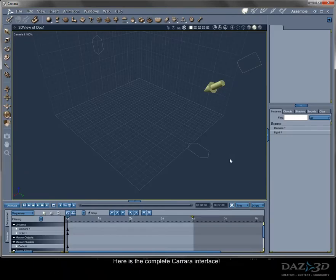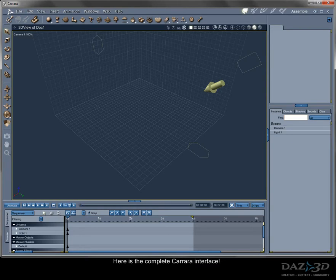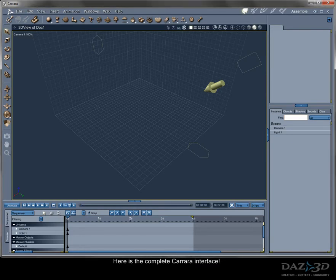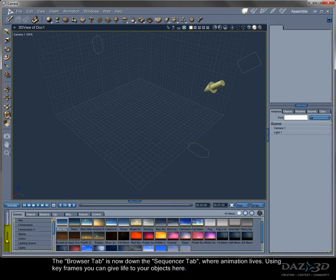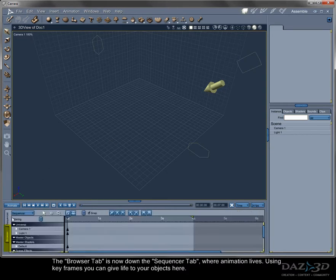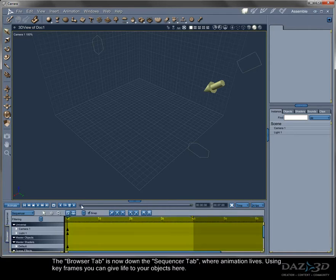Here is the complete Kara interface. The browser tab is now down the sequencer tab, where animation lives. Using keyframes, you can give life to your objects here.